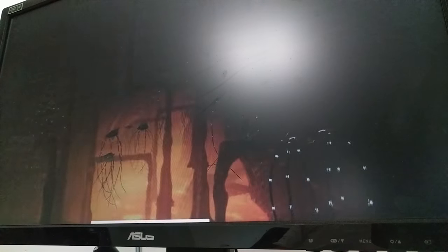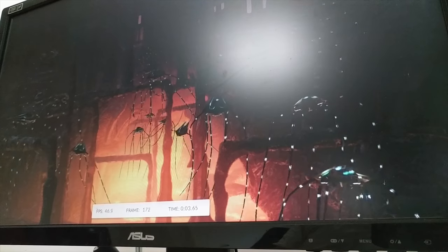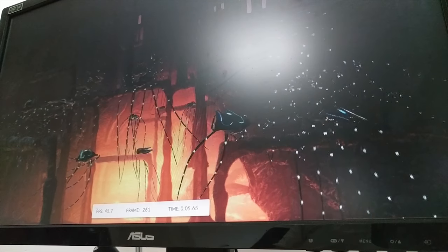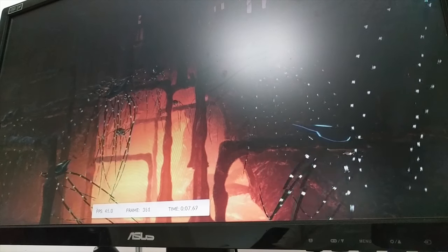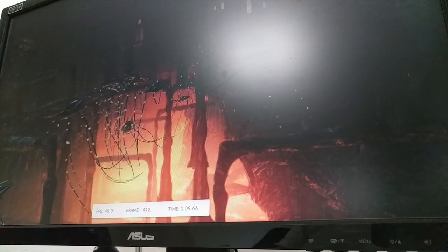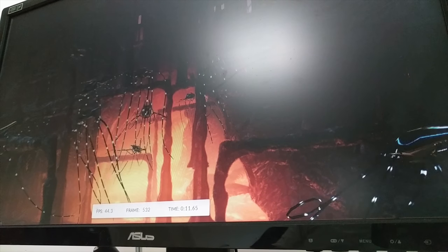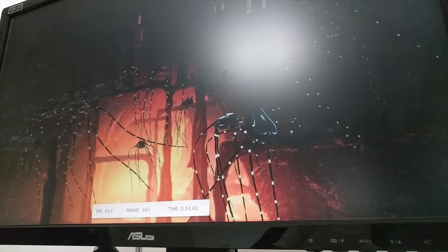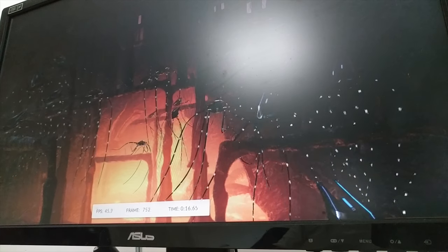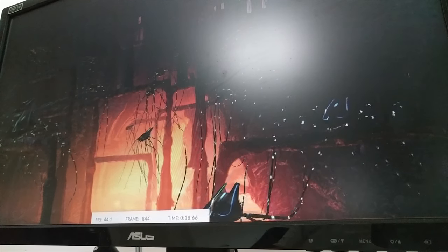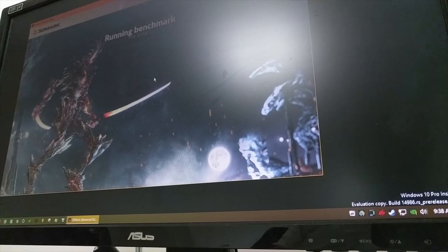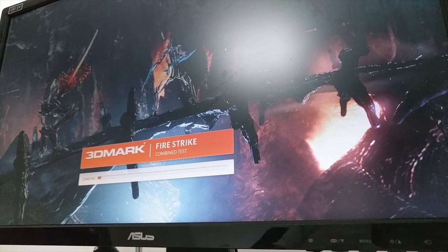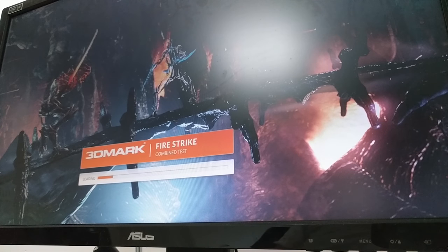The only test that I expect to see lower here is the physics test because more threads on Ryzen. And that is what I'm seeing, the FPS is lower from what I remember right now. The combined test is going to be interesting to see the FPS results of because for some reason the combined test crawls.